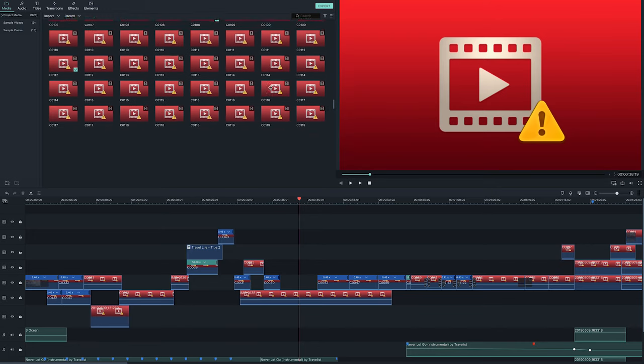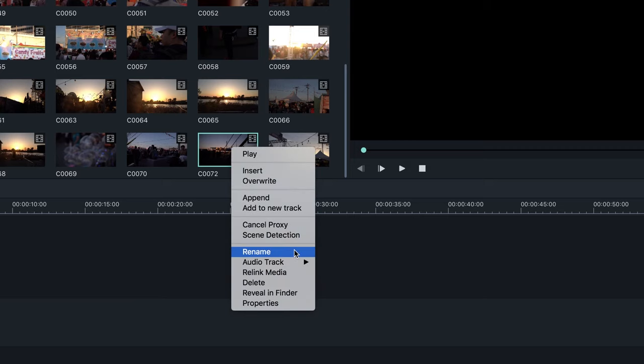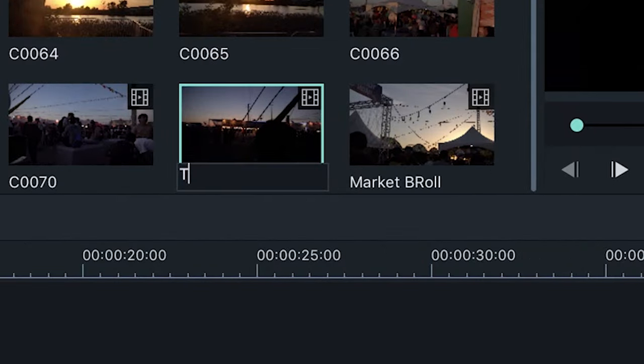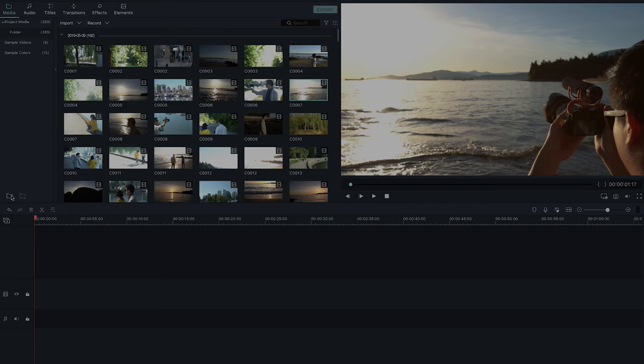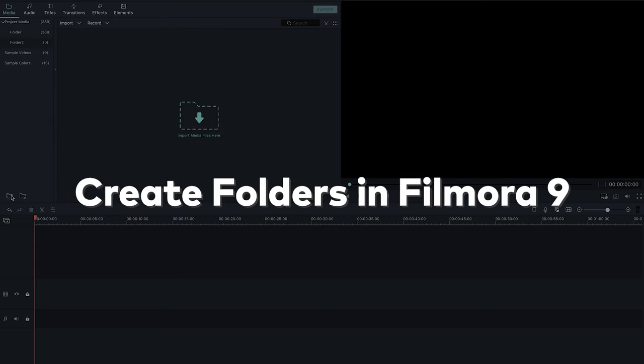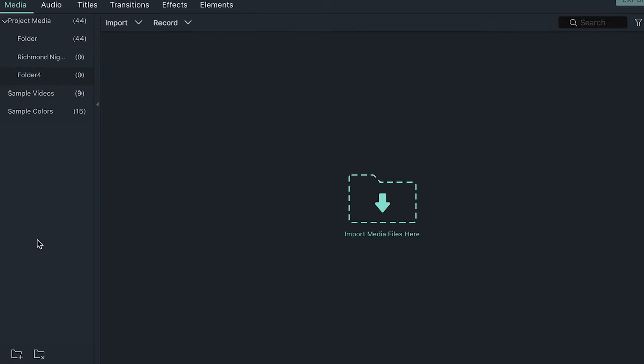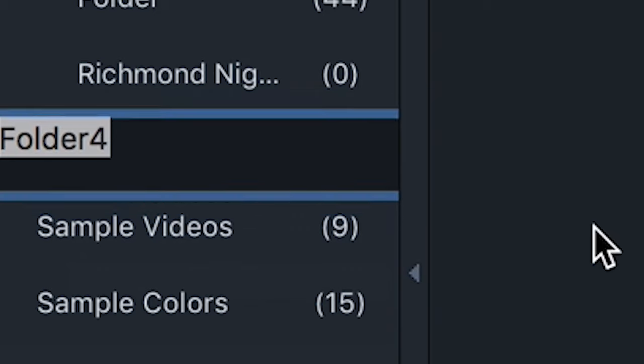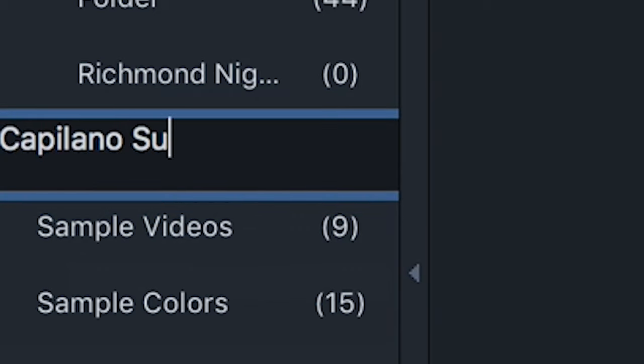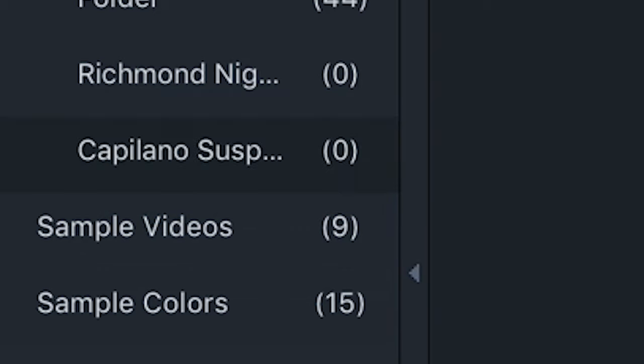Here's a warning: do not rename your original footage files on your computer midway through your project. Always keep the original name, otherwise it will confuse the software the next time you load up your project. If you want to rename the footage to help you stay organized, you can rename the files you imported into Filmora 9. In Filmora 9, you can create different folders to hold your footage. This will be a huge time saver later on, so do your future self a favor and start categorizing your content into folders.